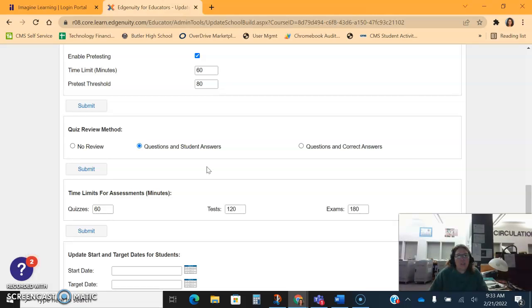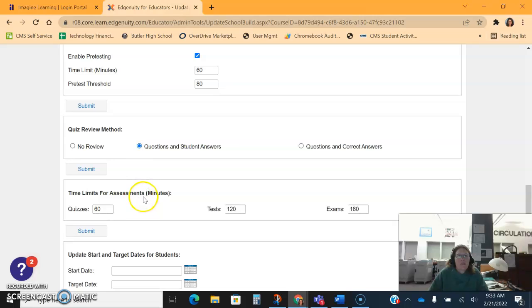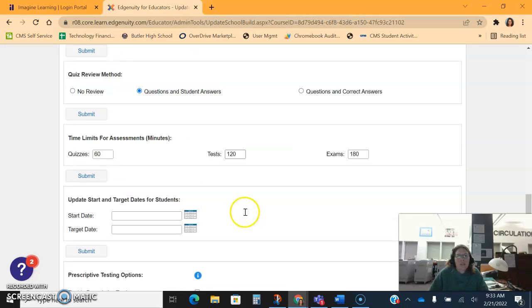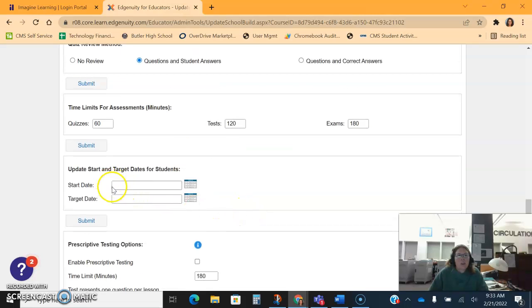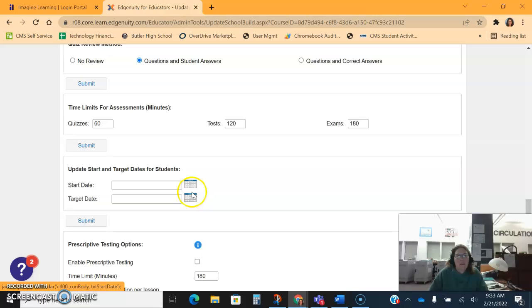You can set the time limits for their assessments. Target dates are important - start dates and target dates. I do recommend this.